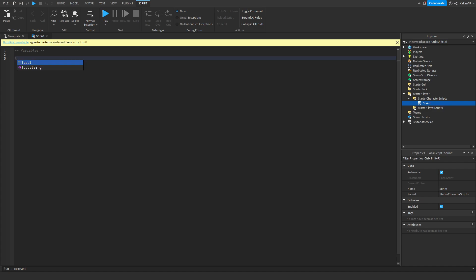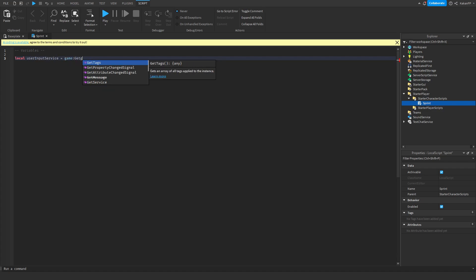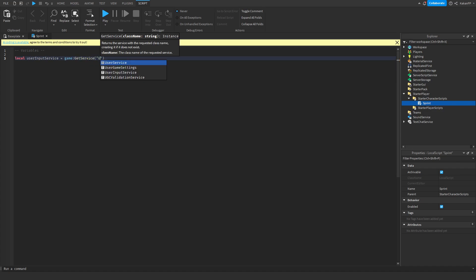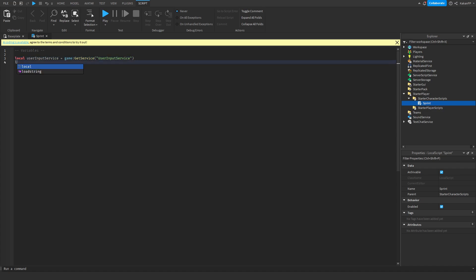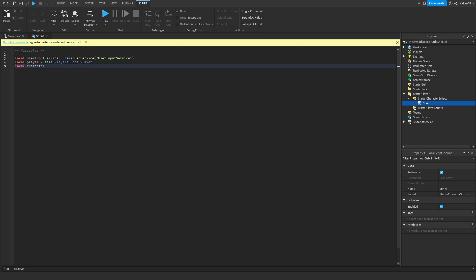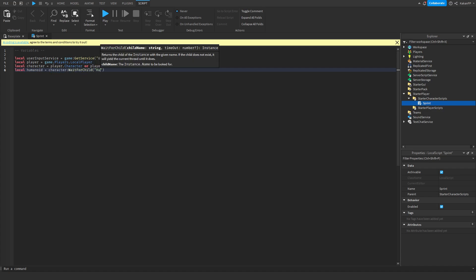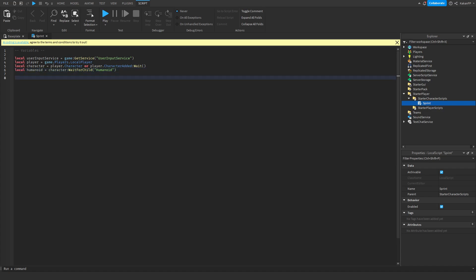We're gonna add the UserInputService, which we will be using in order to detect our shift button to sprint. We're gonna get the player so we can reference the player who wants to sprint. We're gonna reference the character using CharacterAdded wait so the player has loaded, and we're also gonna reference the humanoid, which will be the character with FindFirstChild 'Humanoid'.